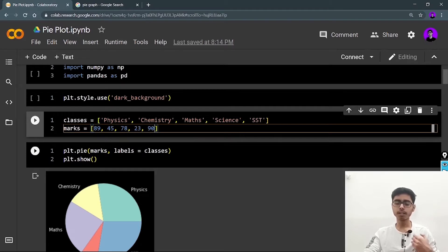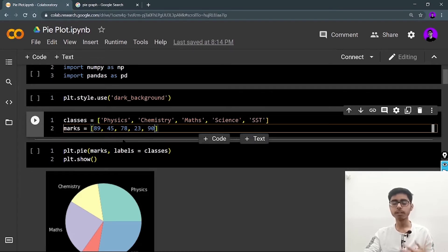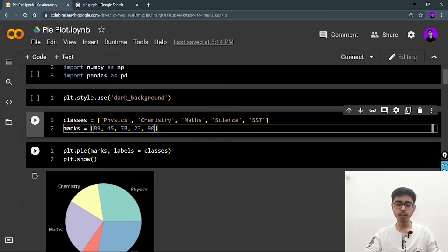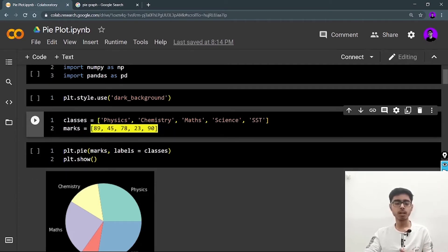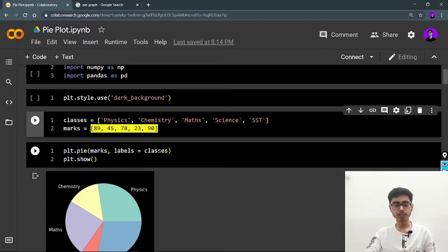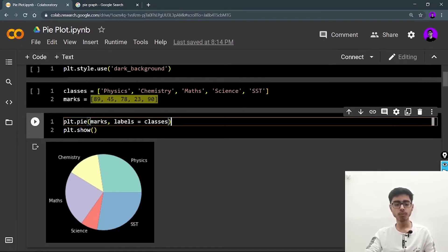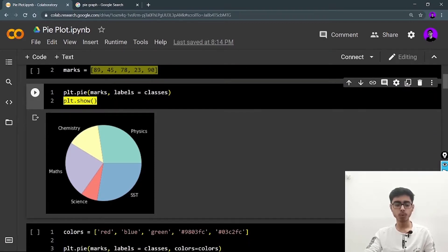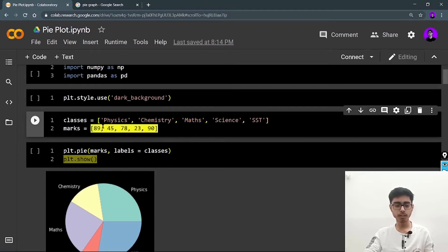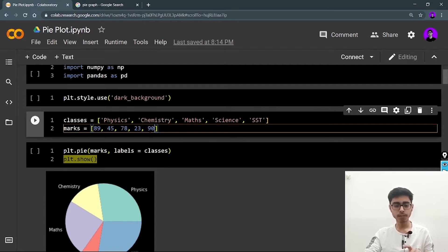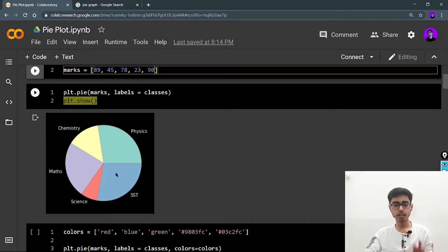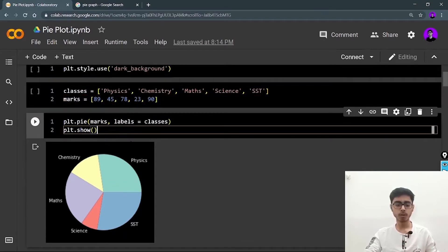The matplotlib object plt has a built-in function called pie. You write plt.pie(), give it the values — which are the marks, the numerical data — and give it the labels. The labels are stored in a list held by the 'classes' variable, so I provide that to the labels parameter. After plt.show(), I can see the output: a simple default pie plot with five slices. SST has the highest marks so its slice is the largest, and physics is second highest.